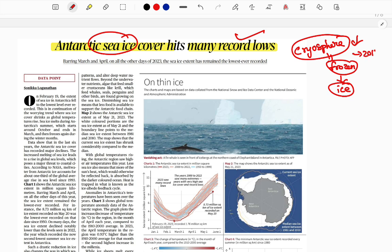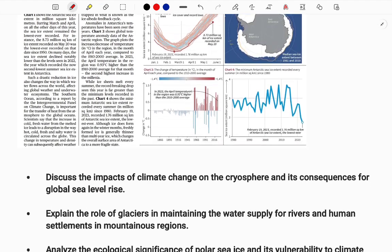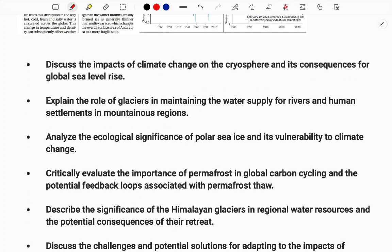This topic was already asked in UPSC in 2017 and 2021 — two times in the exam. Now regarding this question, here's how questions could be asked in general UPSC preparation: 'Discuss the impacts of climate change on the cryosphere and consequences for global sea level.' That is a discuss-based question.